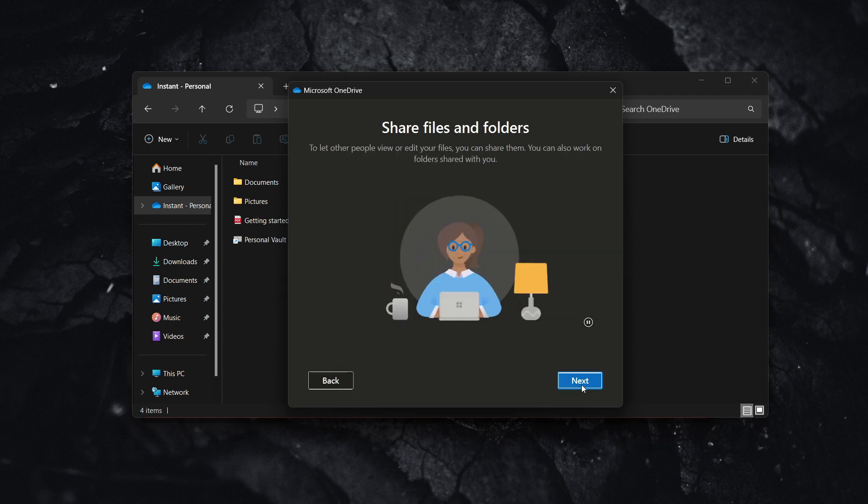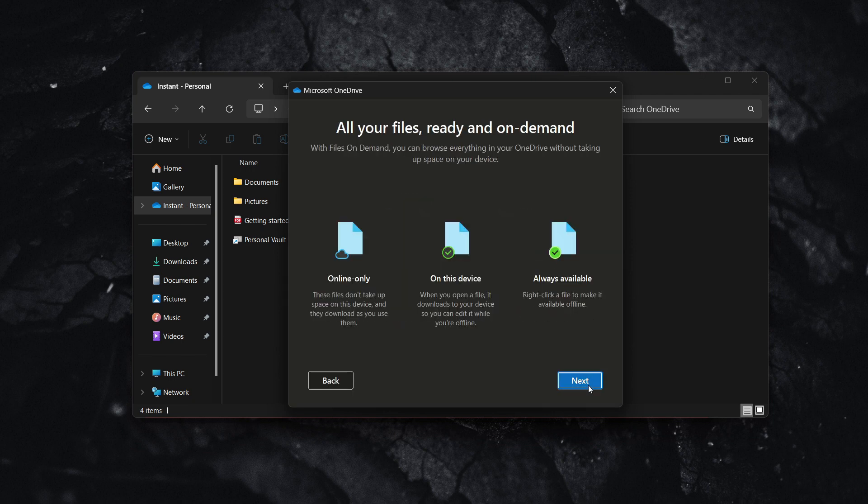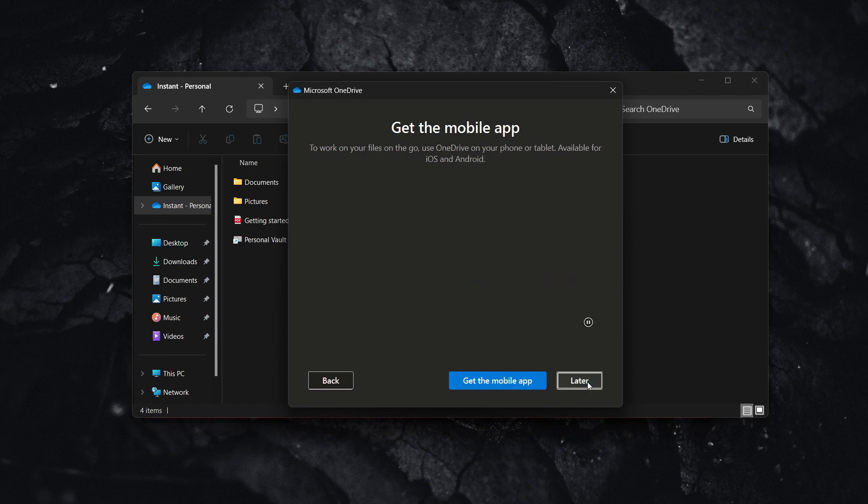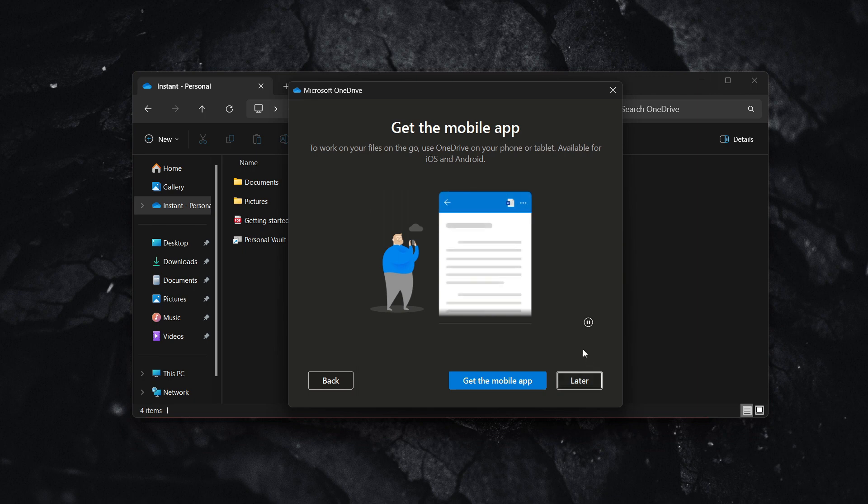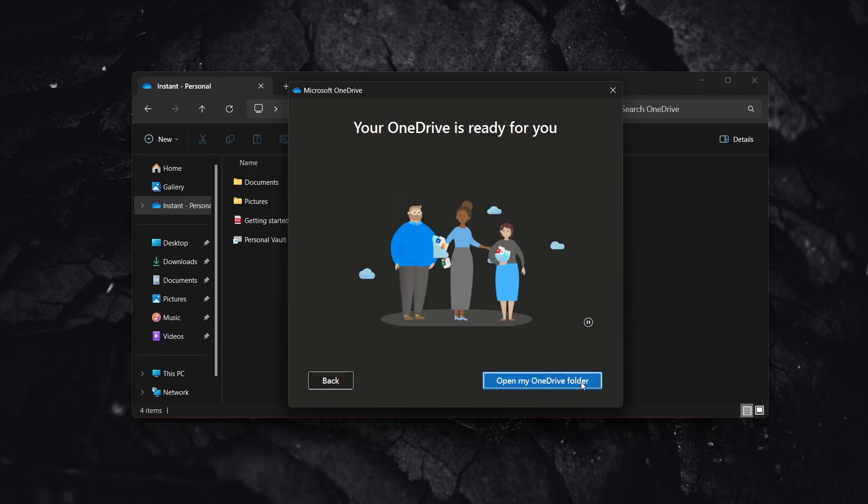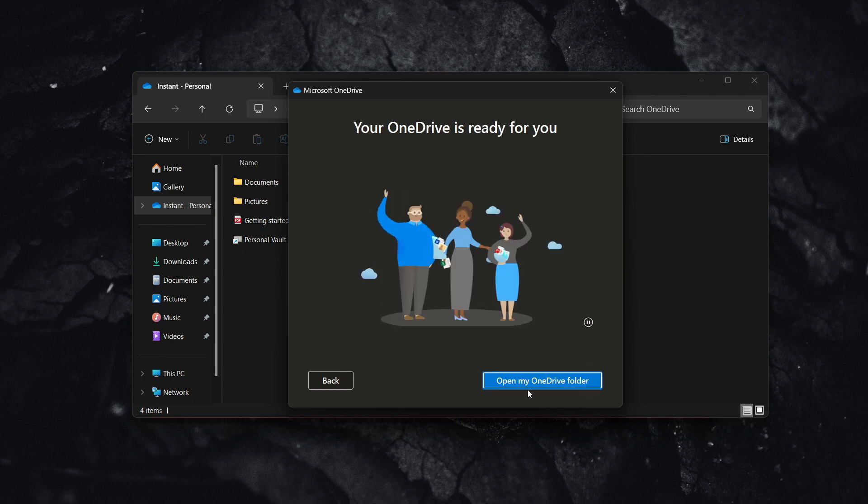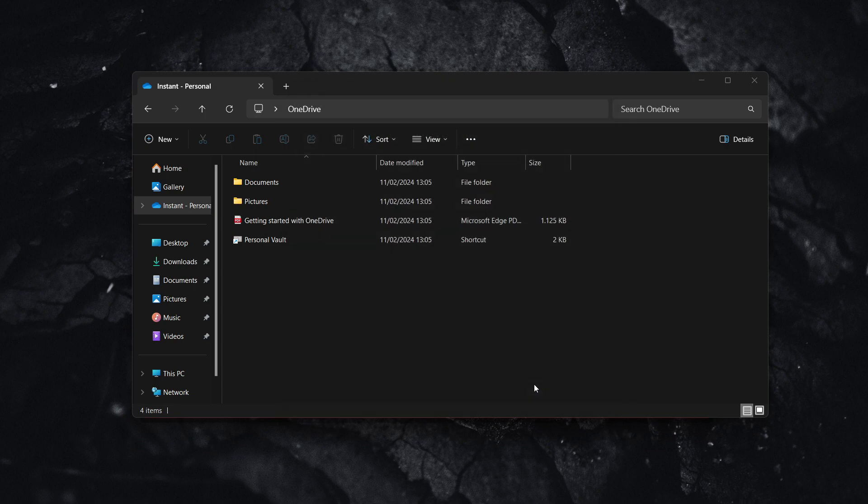You can get to know your OneDrive by reading through the information if you've never done it before. You can also get the mobile app if you want. I'll press 'later' for now, then press 'open my OneDrive folder.'